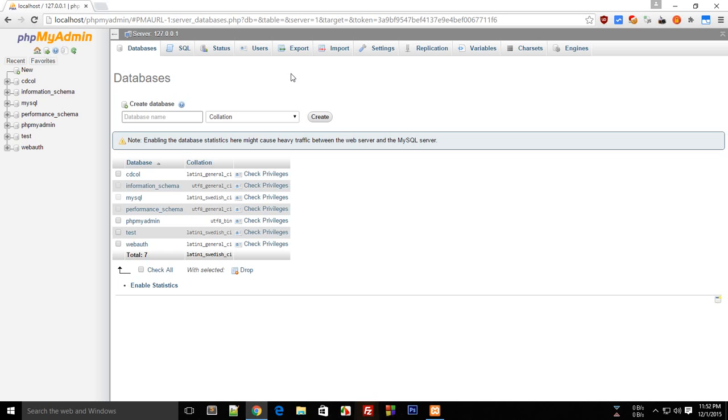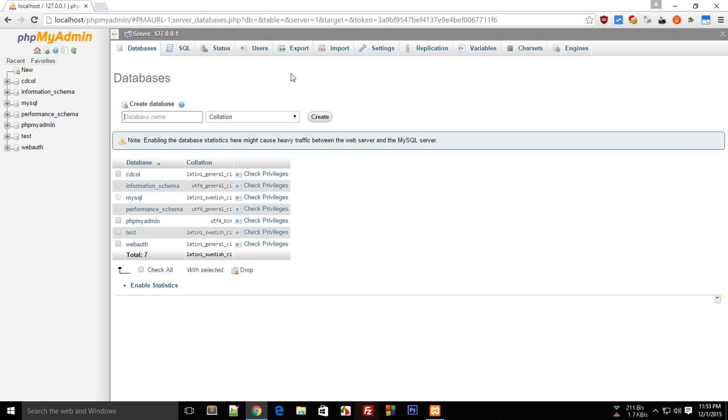This database would be the database which will be using in our Chrome extension to interact with. Let me think which application we should create for this Chrome extension. I guess what we can do is we can create a simple ebook extension.